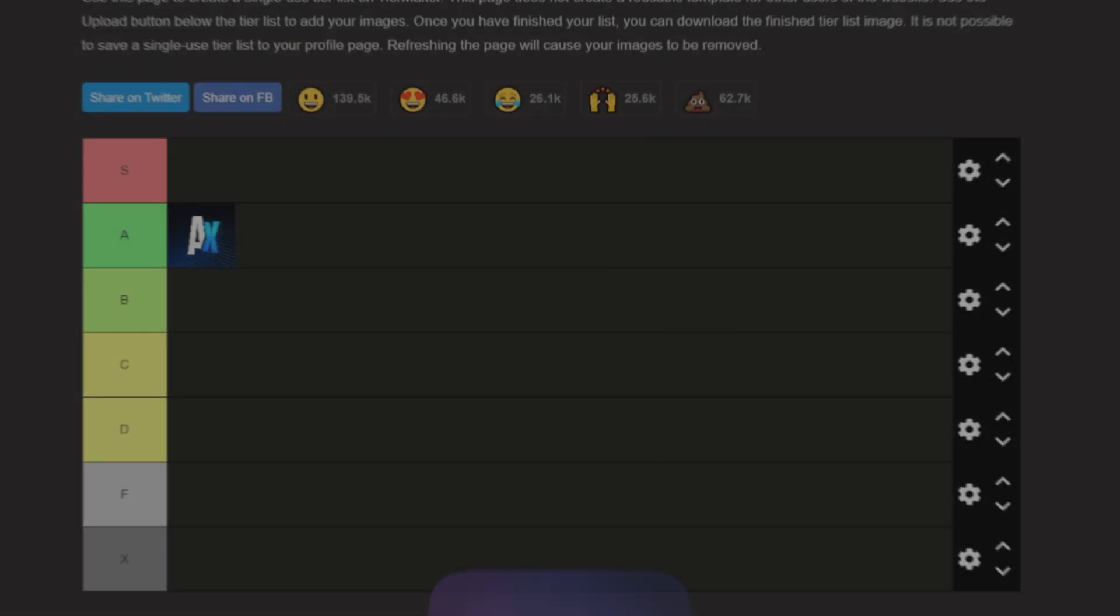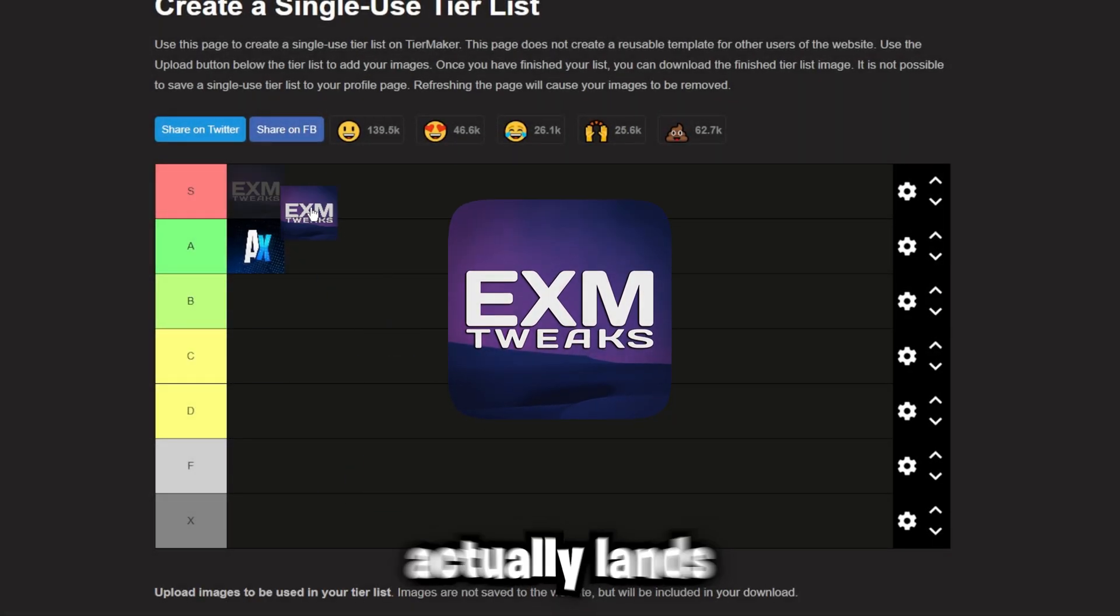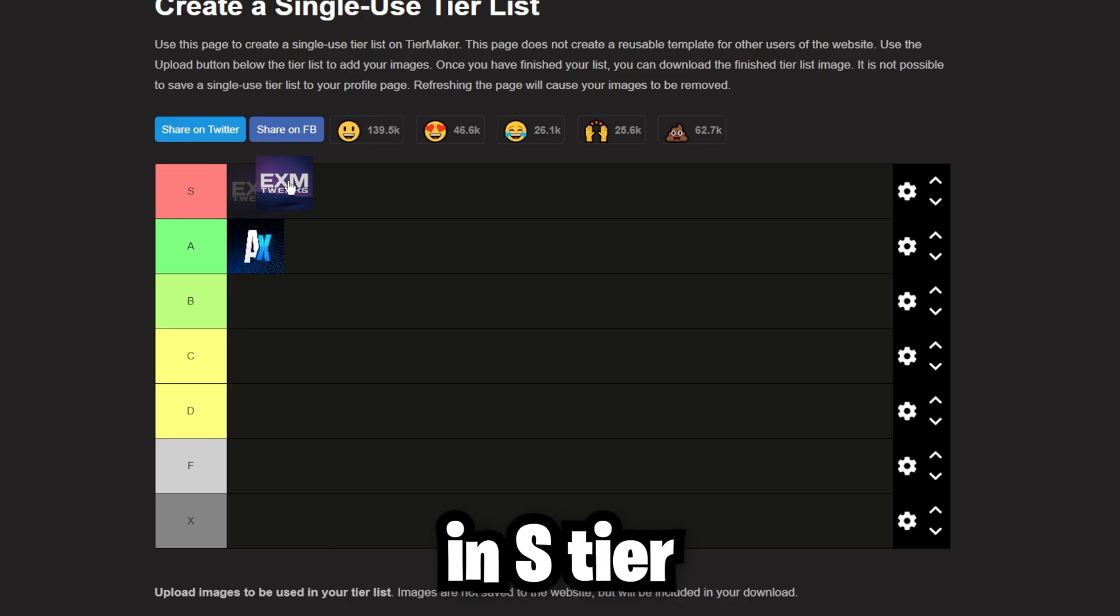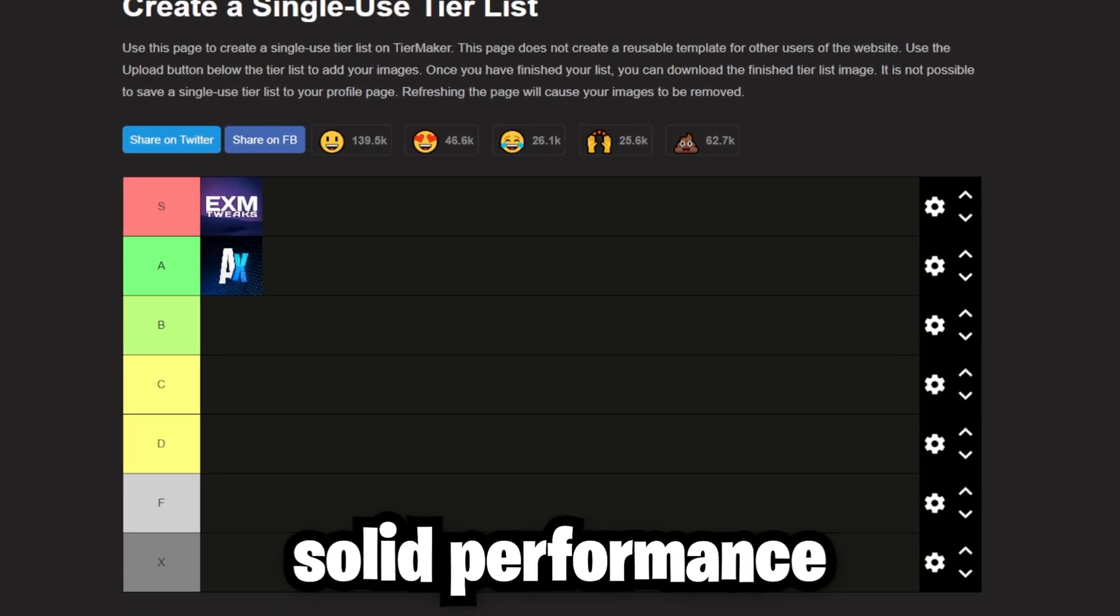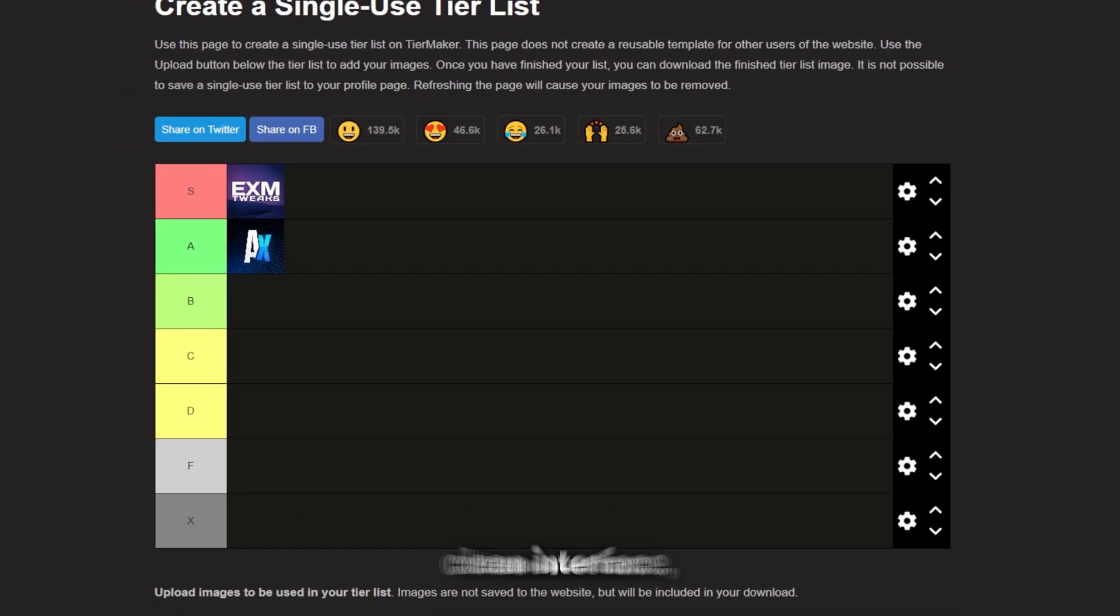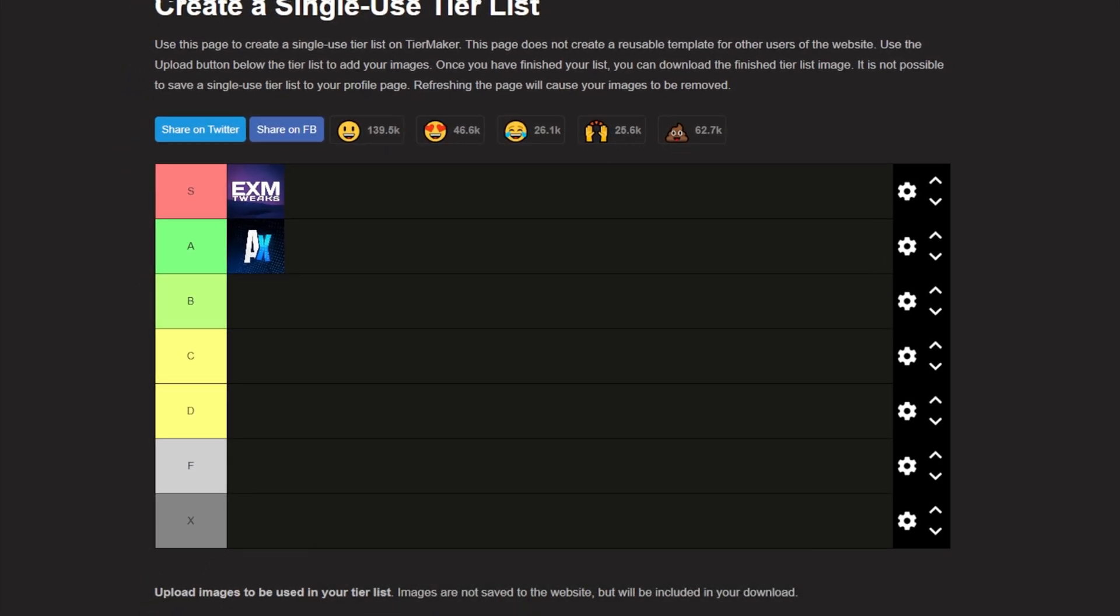Next up, we have EXM tweaks. EXM tweaks actually lands in S tier for me. It is really good, solid performance boost, clean interface, and real tweaks, but it doesn't push the limits like some other panels do. Still, quality product worth using.